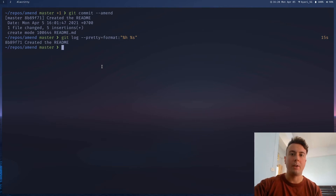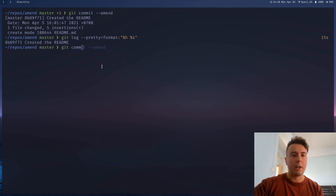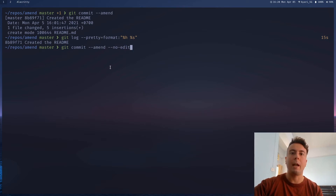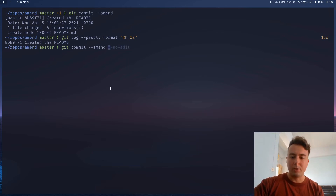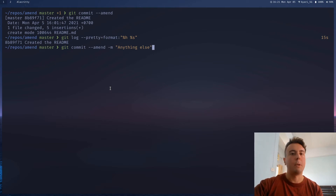That is how you amend a Git commit. Now, you don't always want to be changing the commit message. Most of the time you'll want to keep it exactly the same, so instead of opening up your text editor, you can write git commit --amend --no-edit. No pop-up will come up; it'll just commit it and that's it. If you also don't want the pop-up, you can write --amend -m followed by a new commit message, which will overwrite the old one.